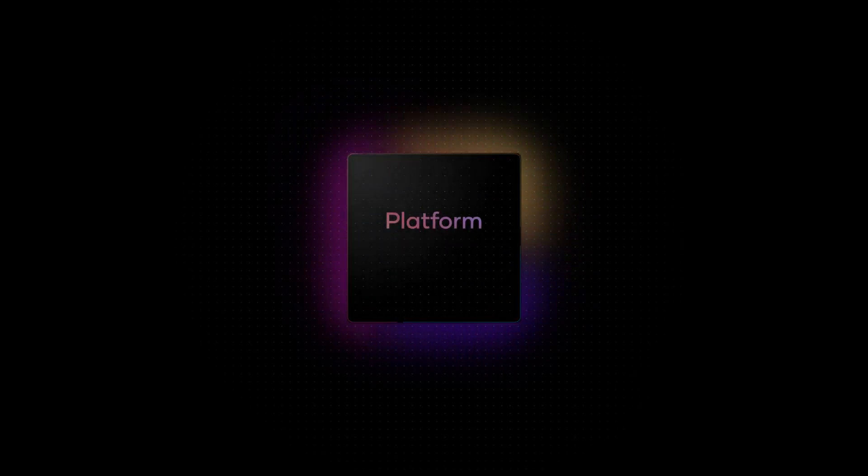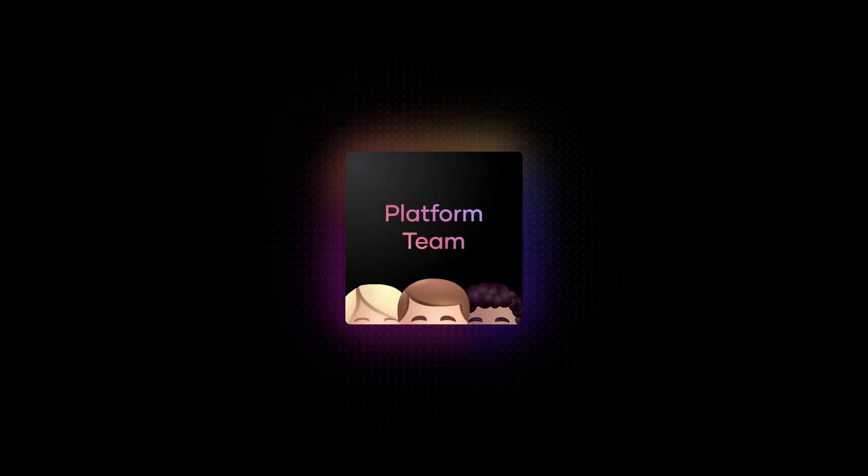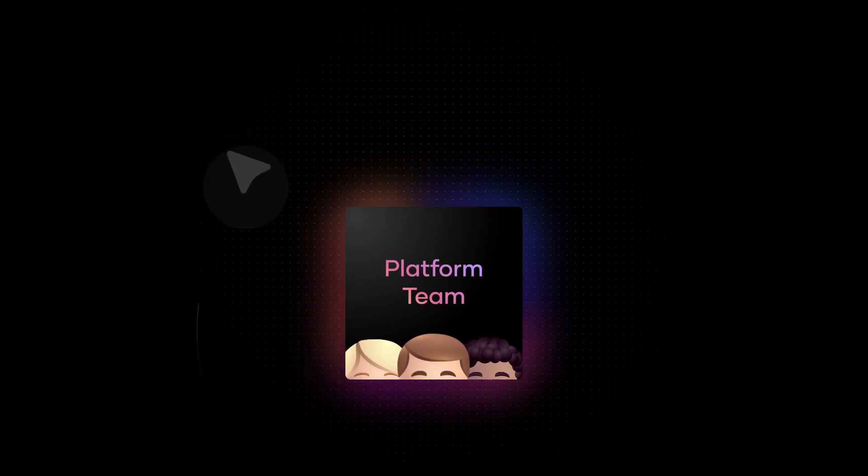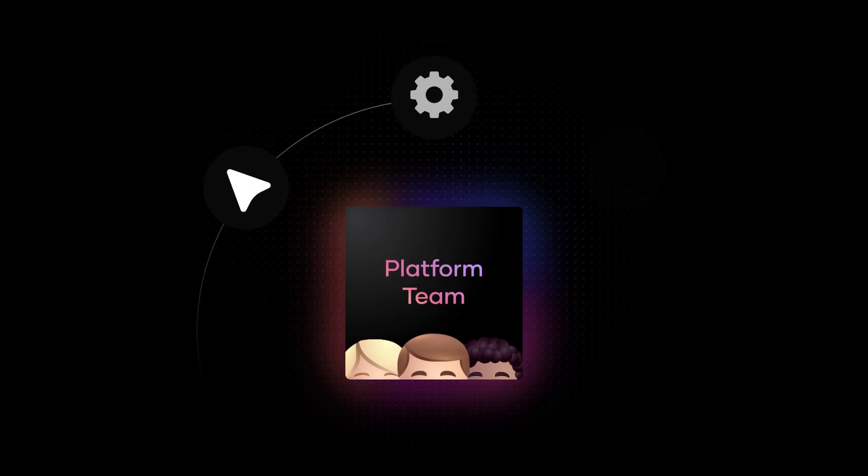That's why more and more companies are harnessing the power of platform teams to drive a consistent and effective cloud operating model across their people, processes, and tools.